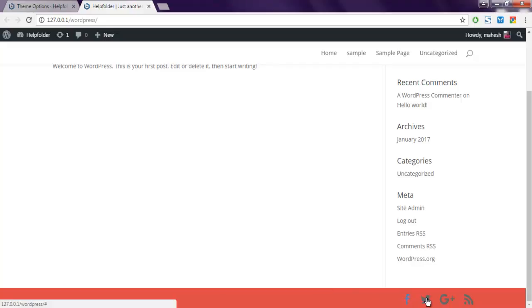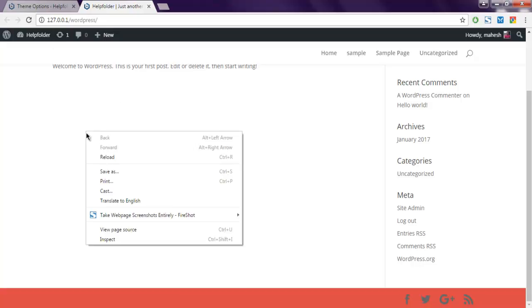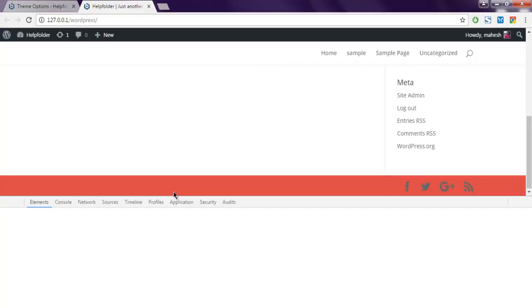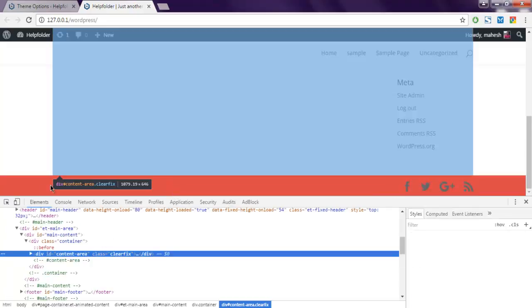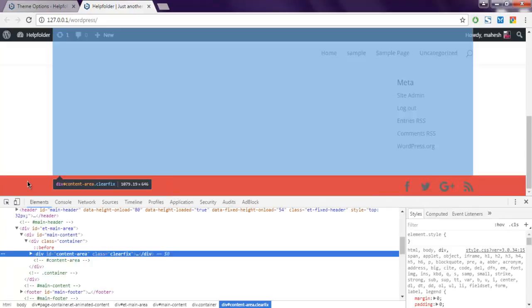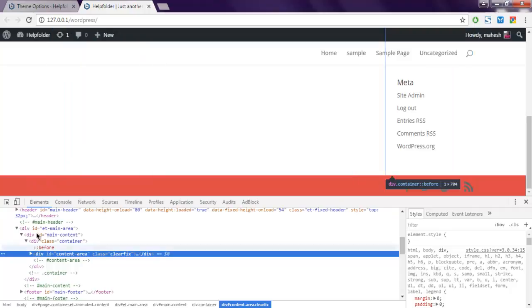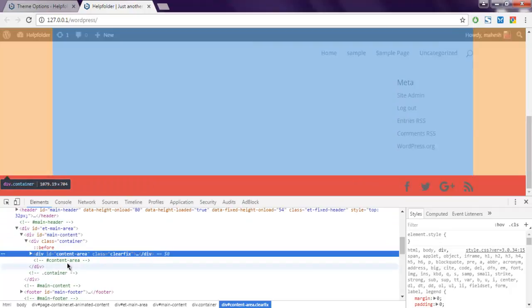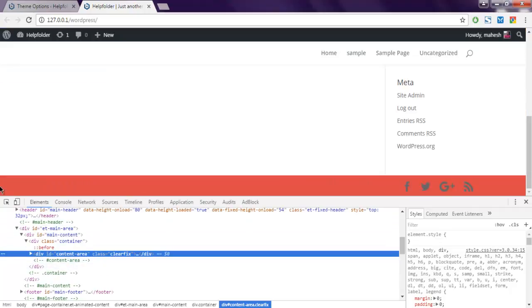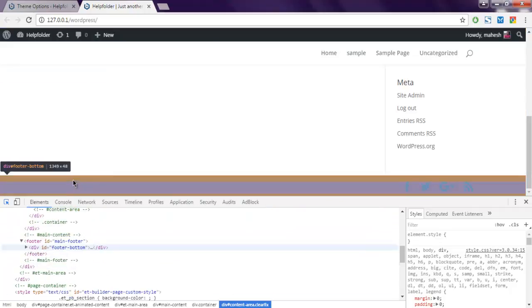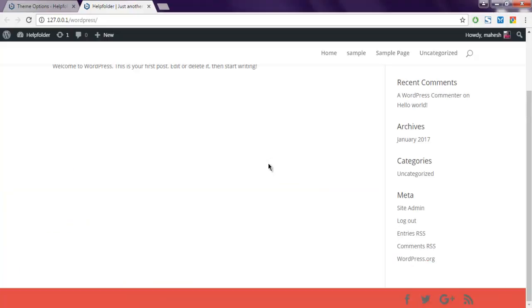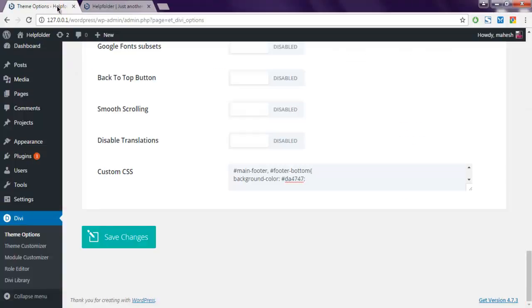Okay, so in order to find out the classes for footer, right click on your page then inspect these footer elements which gives you these two IDs: main-footer and footer-bottom. These two need to be changed in order for you to change the background color.